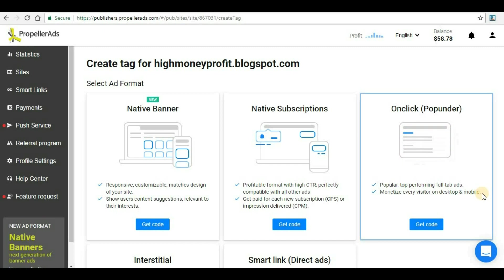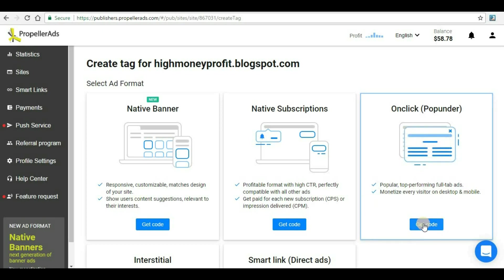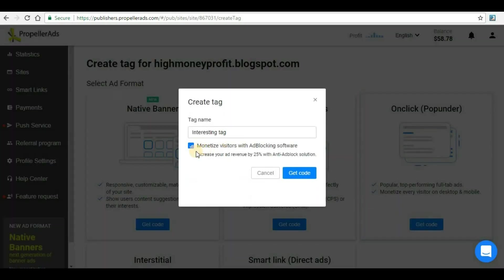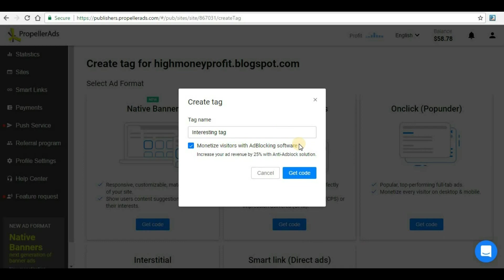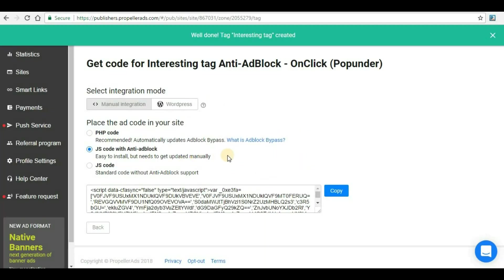To generate the code, click on get code. Here you can see monetize visitors with ad-blocking software—this is another good feature. Most browsers like Google Chrome implement ad-blocking software, but the code from PropellerAds will skip or overcome that software and show ads even if anti-ad-block solutions are implemented in the browser. This will increase your revenue by 25%, which will generate more revenue for your website. Then click on get code again. The code has been successfully created.